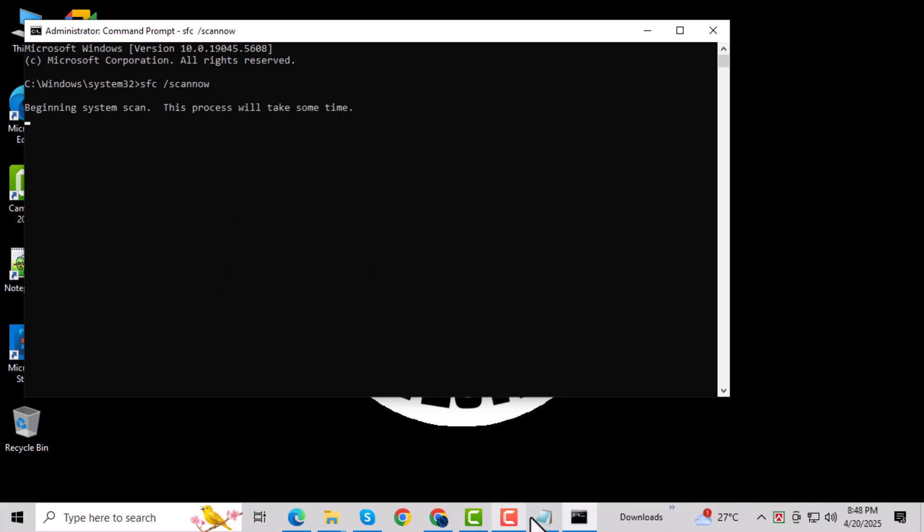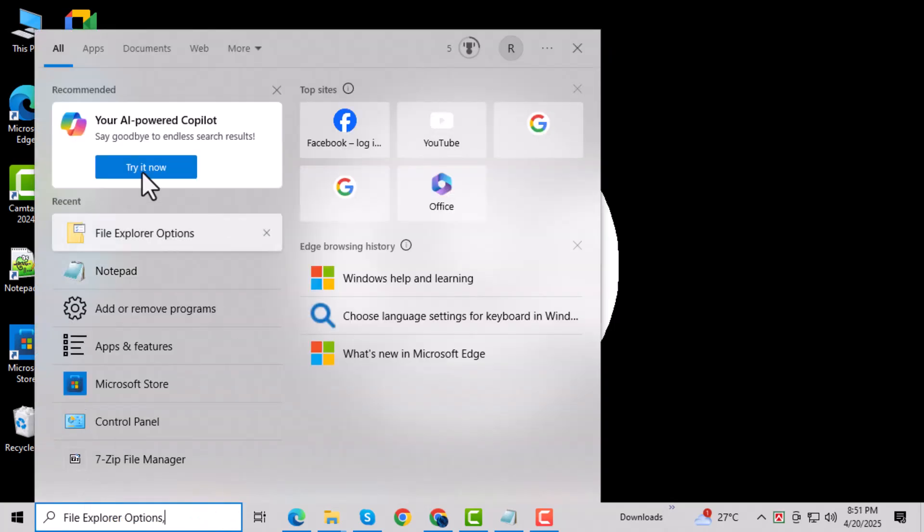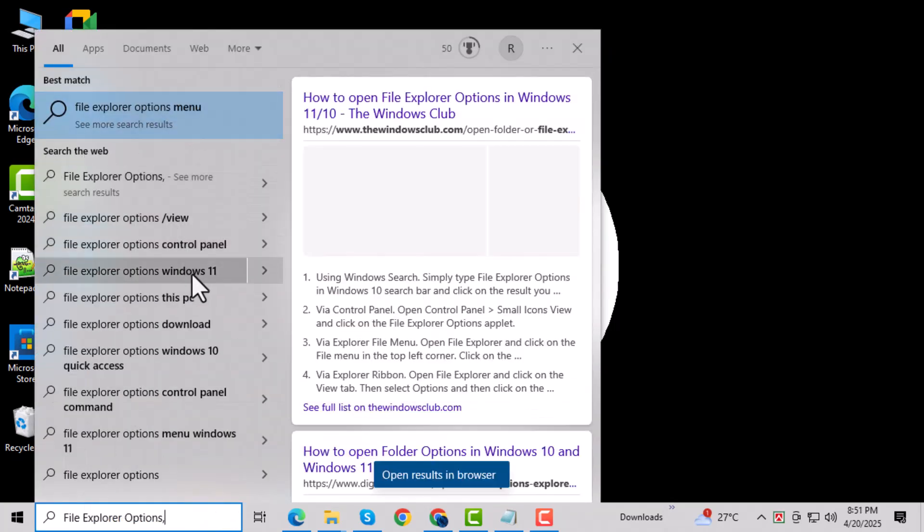Now, go to the search bar again, type File Explorer Options, and click on it when it shows up.